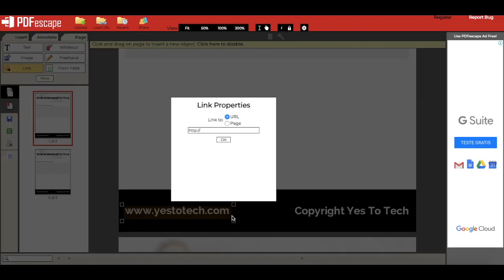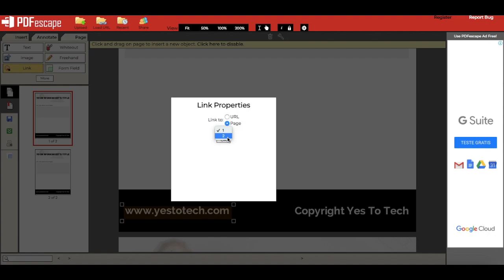Once I release my cursor, this popup over here will appear. I can either link this box we just created to a URL, or to another page in this PDF document. I'll go ahead and select URL, and type in the URL in the space provided, and then click OK.